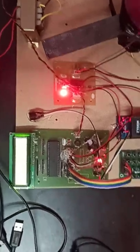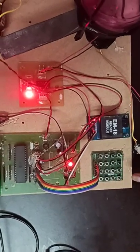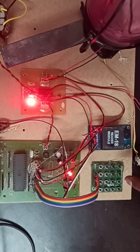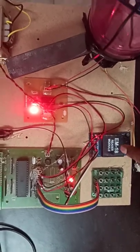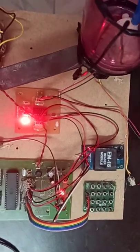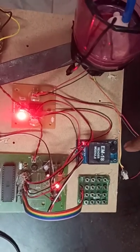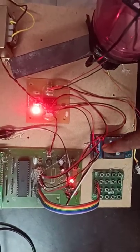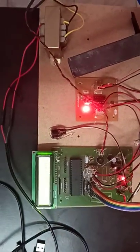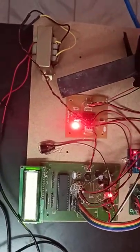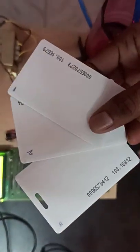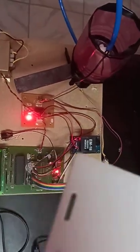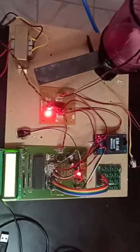This is the RFID EM-18 model module with 5 volt supply. The transmitter pin is directly connected to the receiver pin of the 8051 controller. There are three types of cards available - the first two are authorized cards, and the third is an unauthorized card.